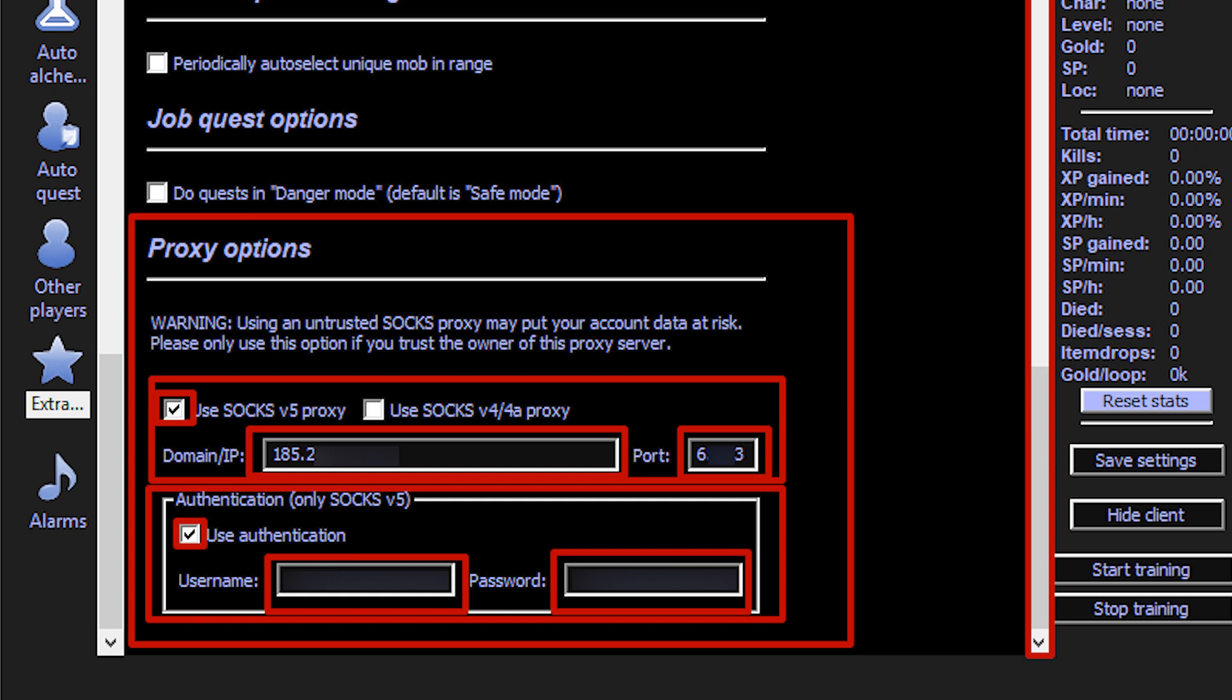You need proxy options. Select the protocol type, then set the IP and port of your proxy.